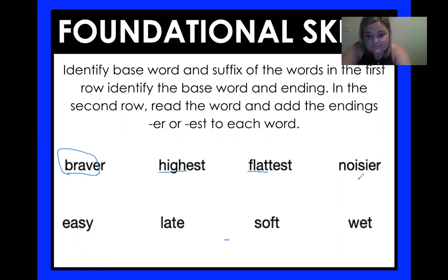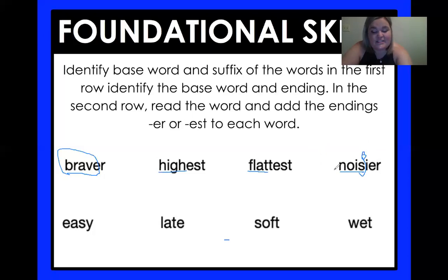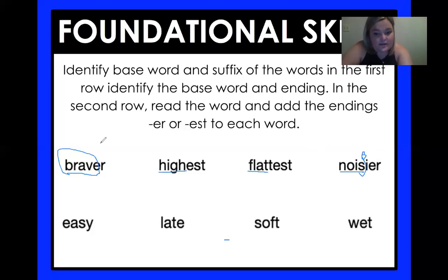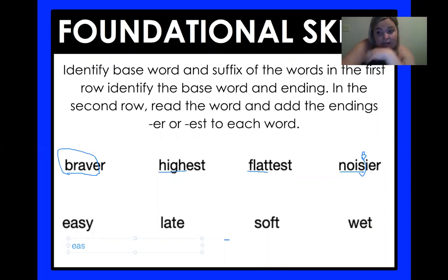This last one could be a little tricky. The base word is noise — they took off the E to add IER. Now for the second row, read the word and add the endings ER or EST to each word. Easy — if you wrote E-Z-E-R, does that look right? No. We've got to take that Y away and change it to an I. So it's actually E-Z-I-E-R. What about late? We're just going to add that R for later. Or if you want to switch it up, go ahead and do latest.